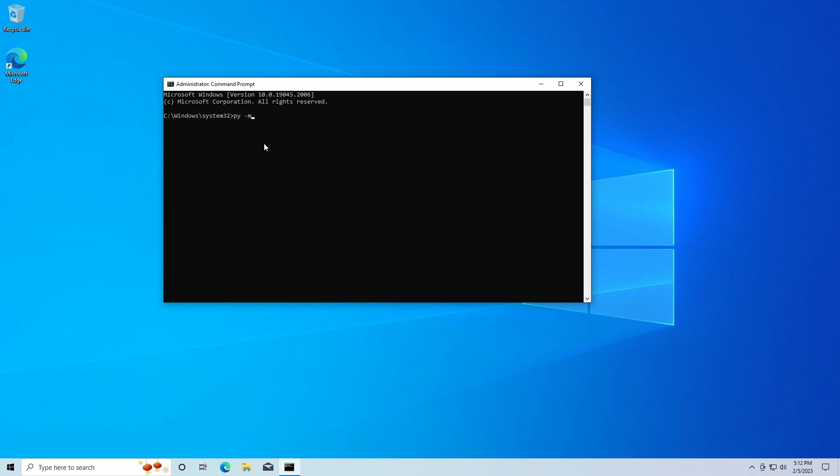Then we're going to type install, another space, and then we're going to type in pygame, one final space, and then we're going to go ahead and run this.